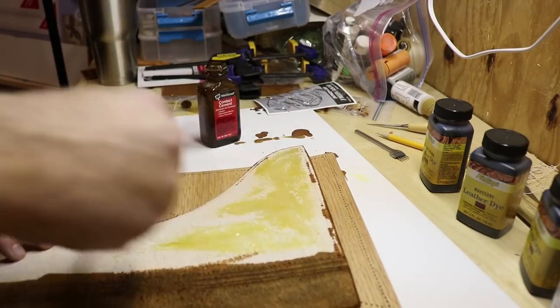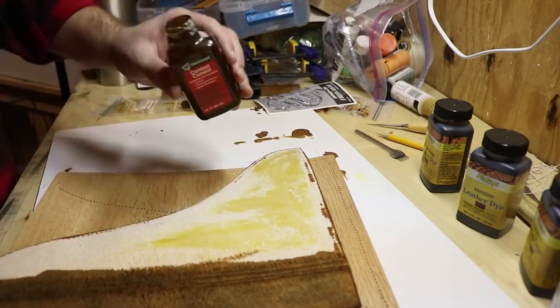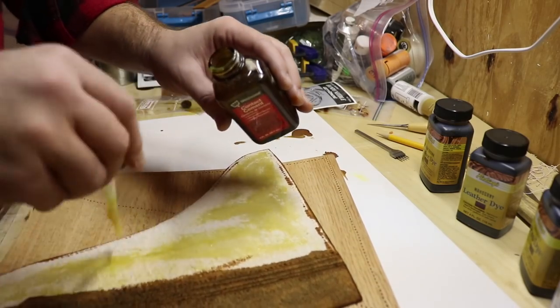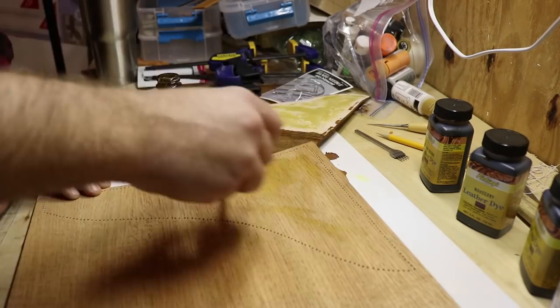Now I will take some contact cement and apply it to the leather and wood, and line up both pieces.